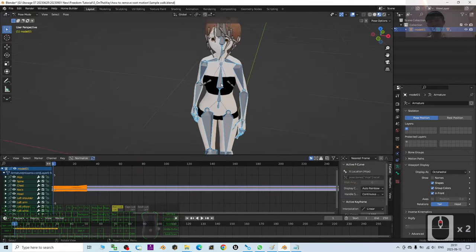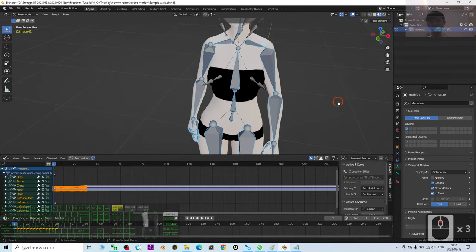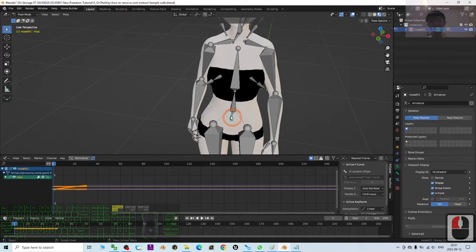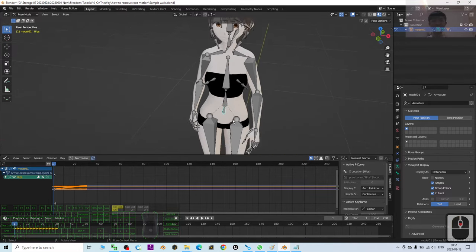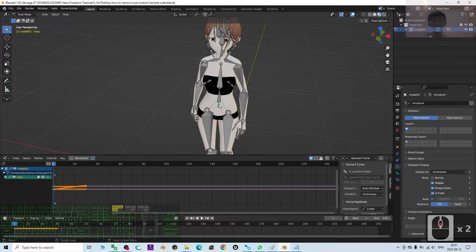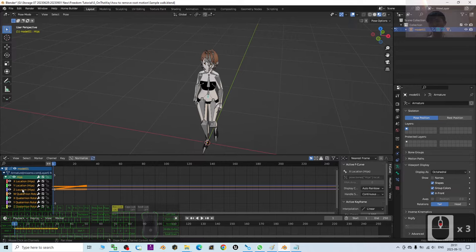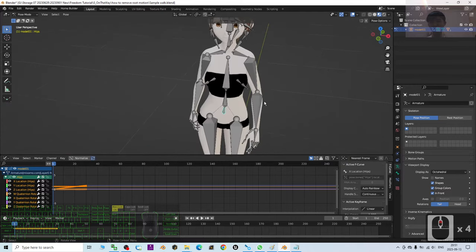Alright, once you choose the graph editor, click the root bone. This is the root bone. Most of the time it's the hips. Then you expand it. Now you can see you have X, Y, Z locations.